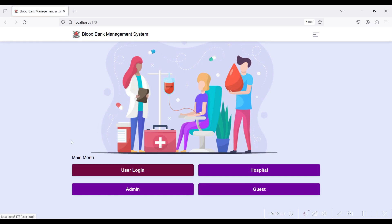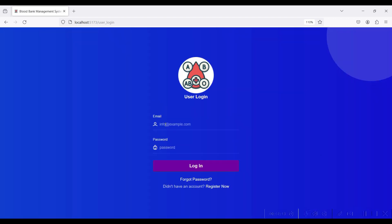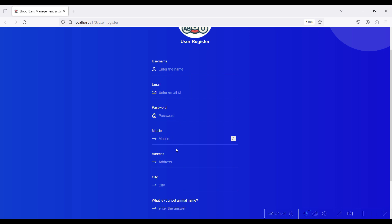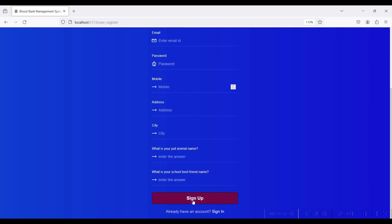Go to localhost 5173 in your browser. These are all the modules of the blood bank management system: user login, hospital login, admin, and guest. For guest, there is no login required — you can view blood bank details simply by browsing. First, go to the user login module. For a new user, click the Register Now button and enter your name, email, password, mobile, and address, then click Sign Up.